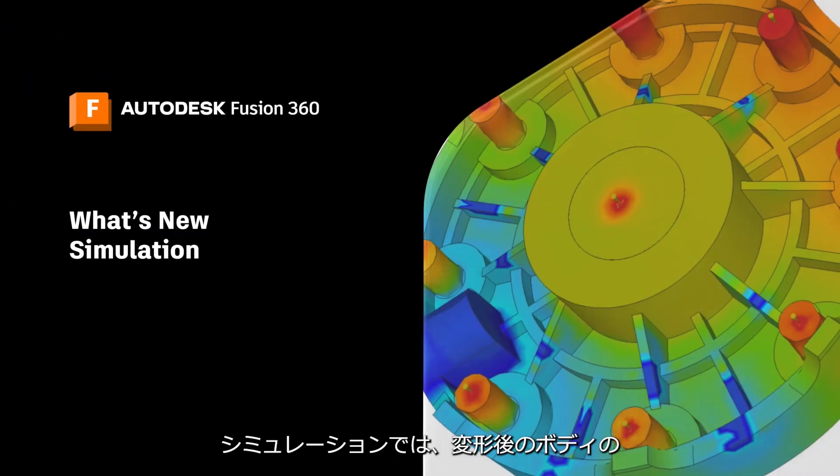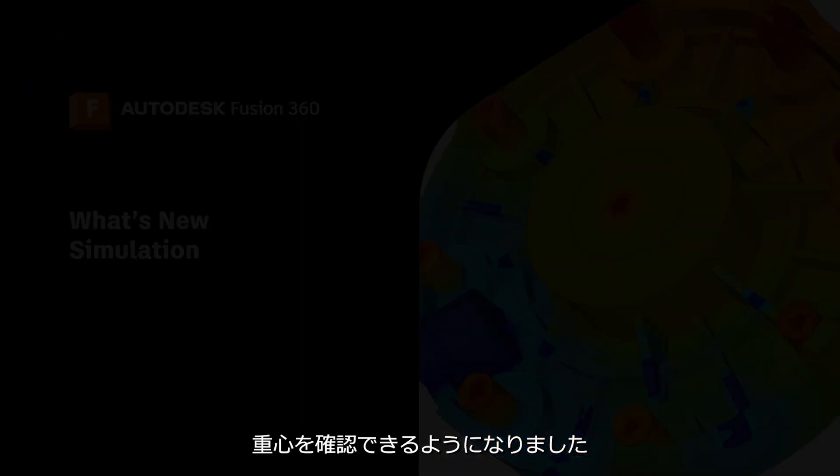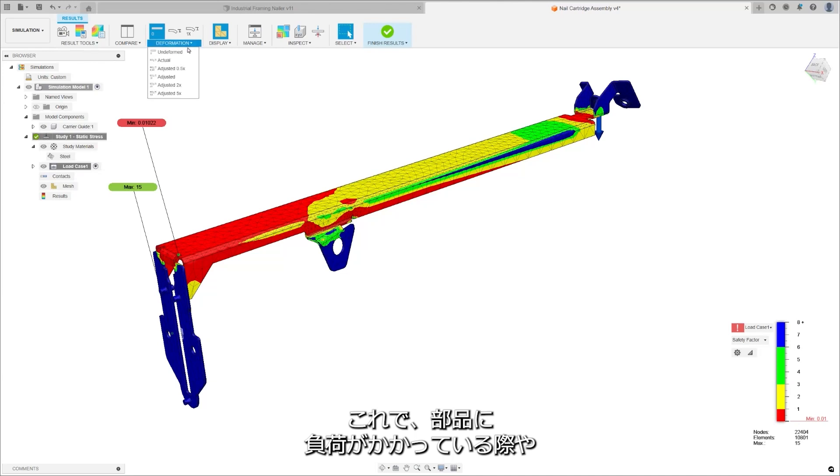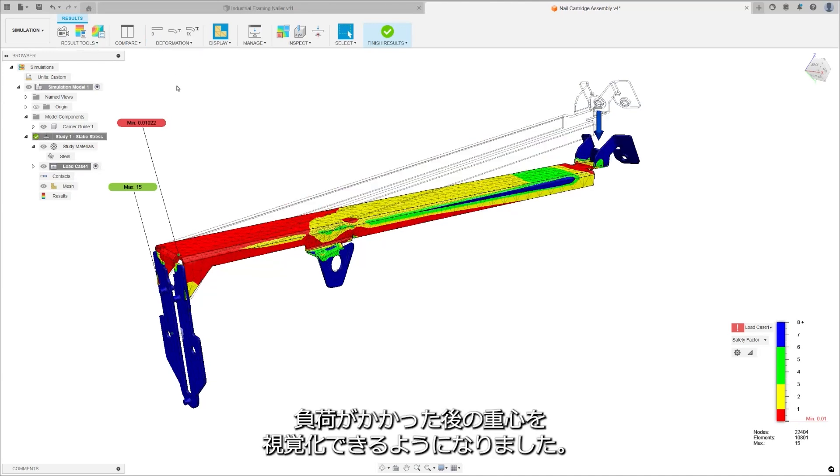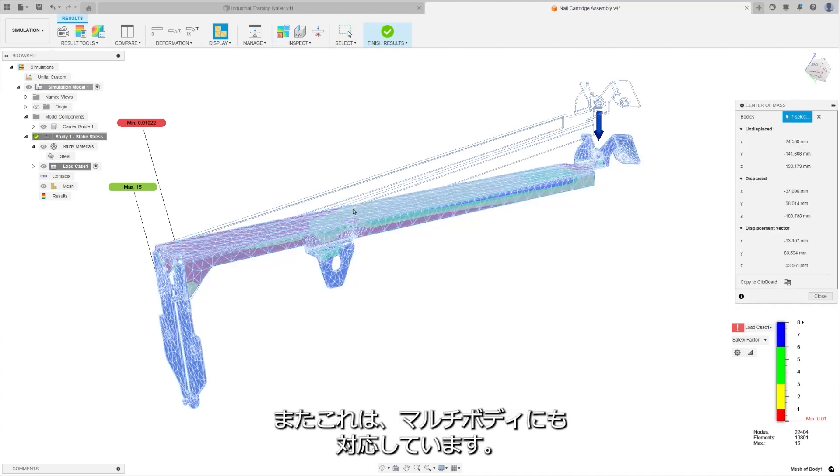In the simulation realm, we've added the center of mass for deformed bodies. Now, you can visualize where the center of mass will be for your part under load or post-loading. This enhancement is automatically added through Inspect and supports multiple bodies.